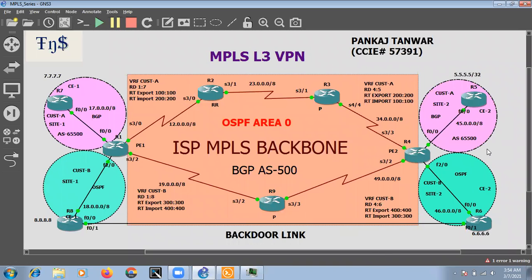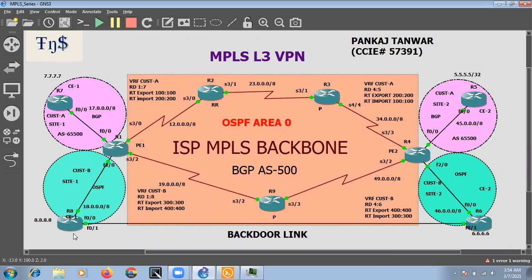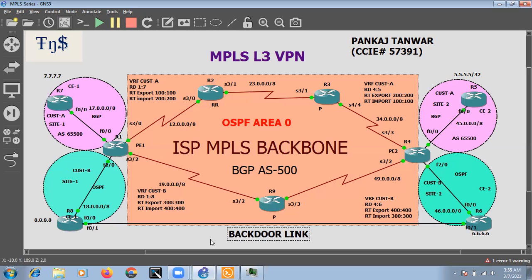In this section we will discuss what is the use of sham link in the MPLS VPN when we use the OSPF protocol on our customer edge devices. In this diagram you can see we have a back-to-back link, or backdoor link, between CE1 and CE2. This is customer B, which has one backdoor link for disaster recovery situations.